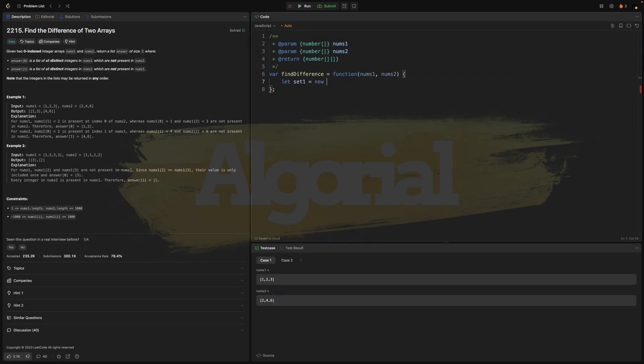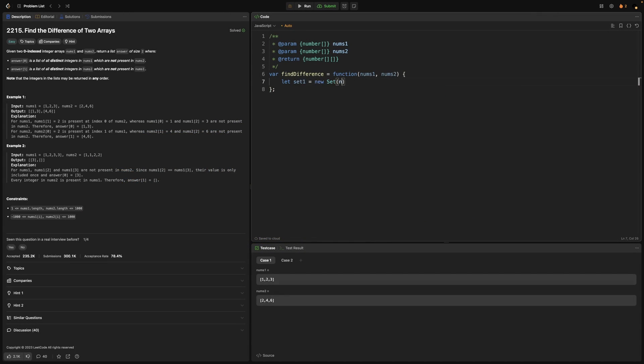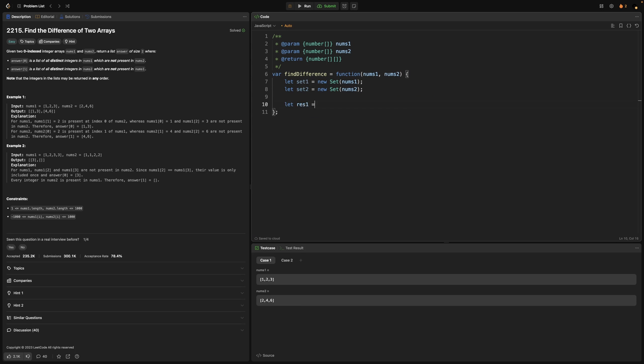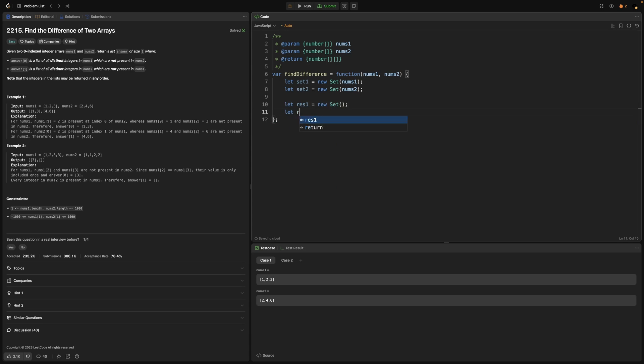For solving this problem initially we need to convert both arrays into sets. Then we might create another set for each in order to store unique values from each of them.